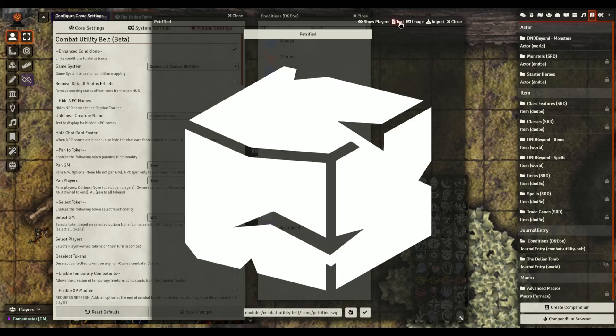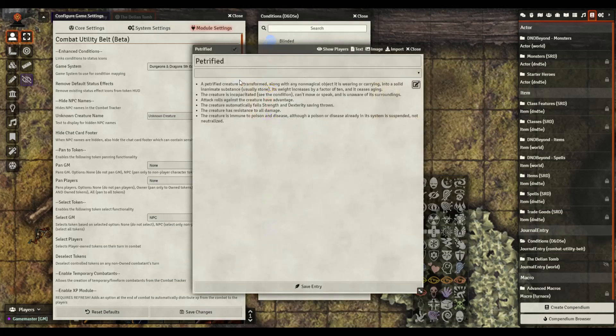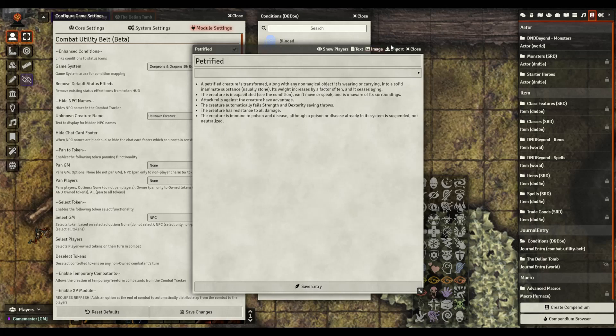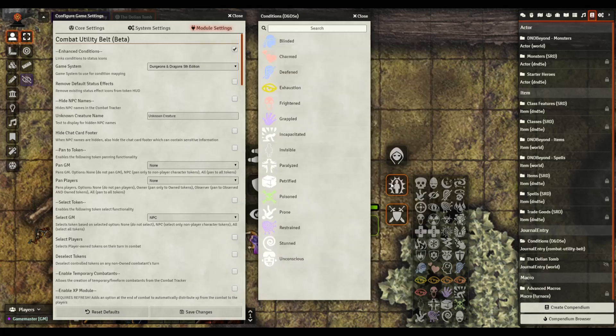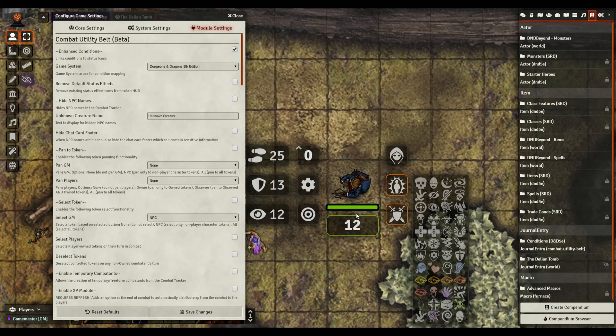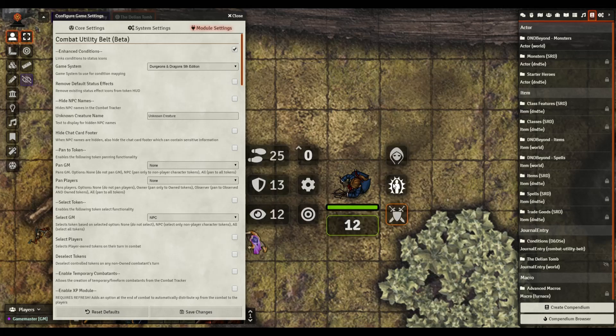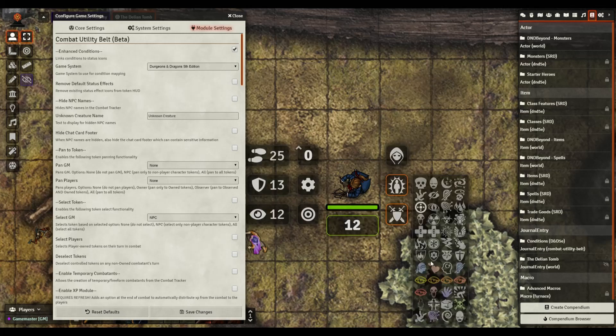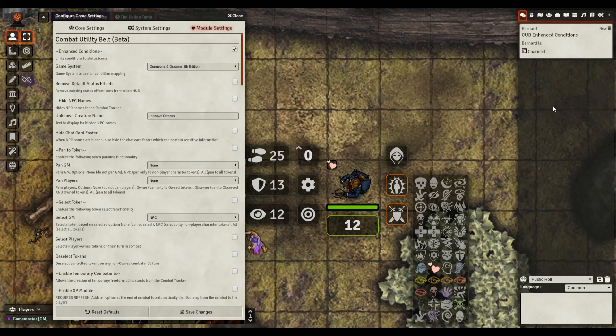Some of them are a little bit self-explanatory. CUB has a journal entry here, has a compendium called conditions based on the DND 5e related ones. And every one of these if you click it will show an image but also shows the text of what it is. If you look at the player's handbook or the basic rules you're going to see what this information is.